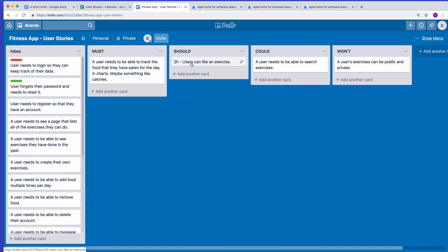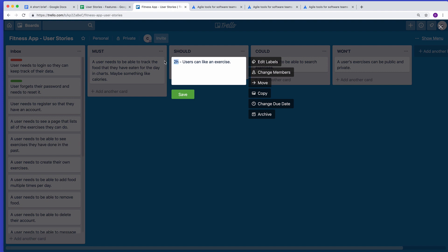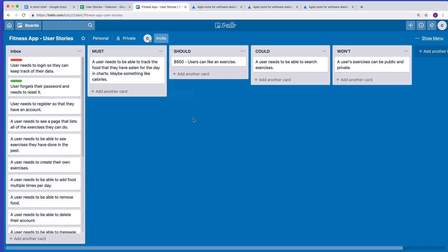Another way to assess user story value is to put a cost next to each one. For 'users can like exercises' — building out the database, logic, controllers, views, and styling — that would probably cost around $600. When you tell the client it costs $600 to build that functionality, they can decide whether to include it or swap it for a different user story. That's MoSCoW in action — organizing these things into the various Must, Should, Could, and Won't sections.